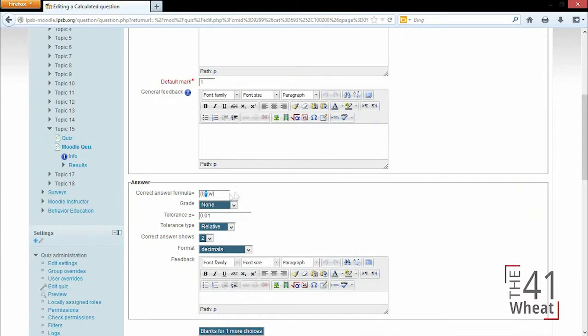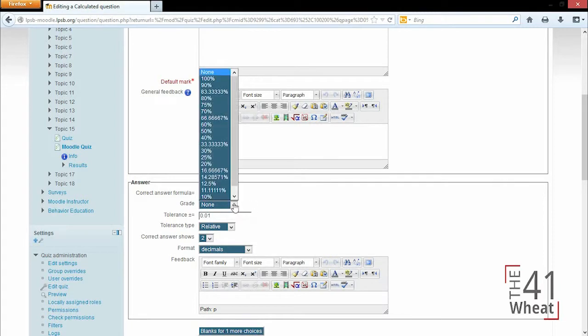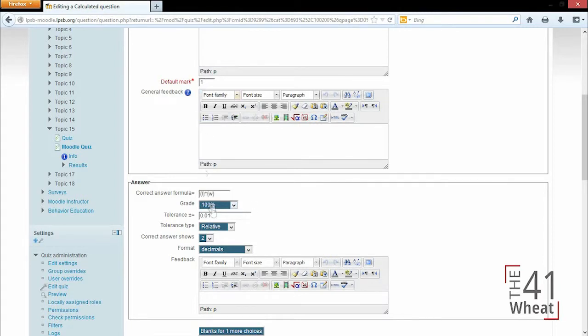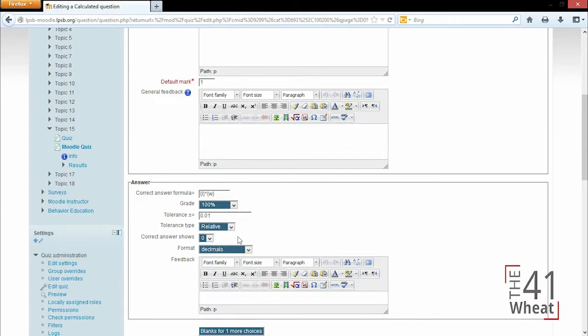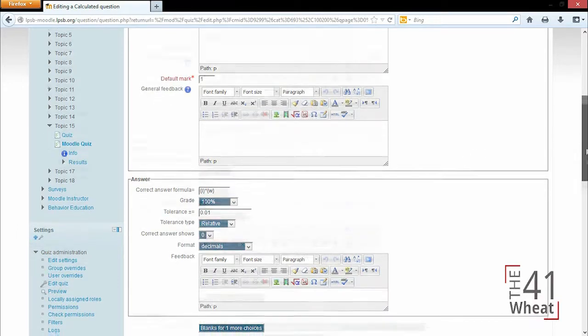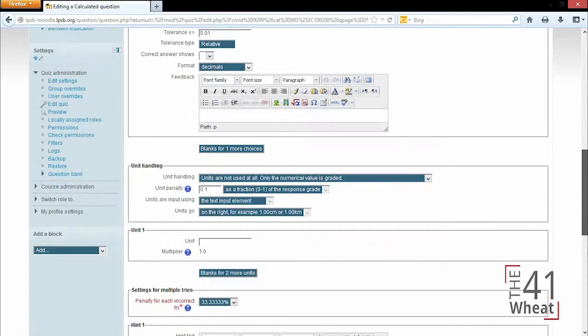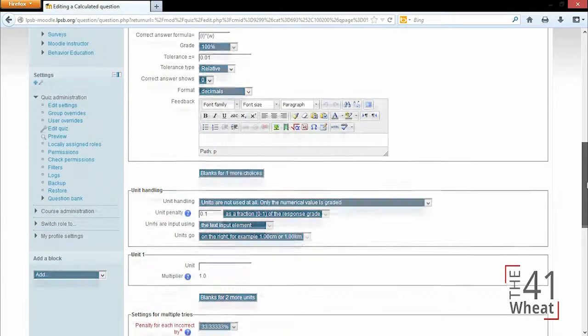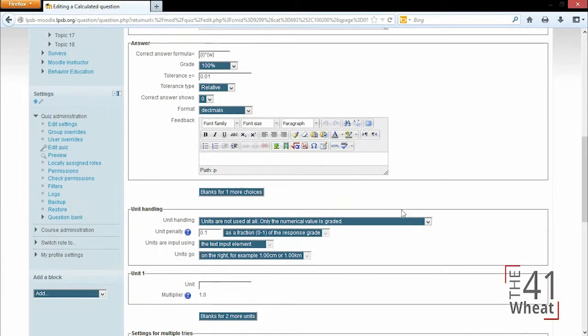So the grade again, we want to do 100 percent. Tolerance is up to you depending on how many significant figures you want the students to show, as well as how many decimal places the correct answer is going to show. For this case, I'm gonna make it whole numbers, so we'll just choose zero.